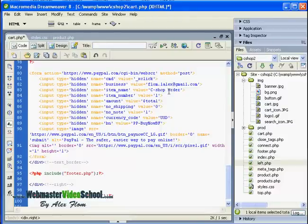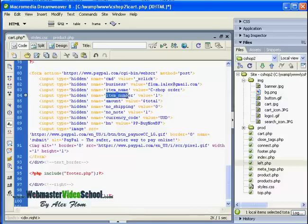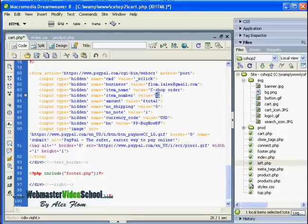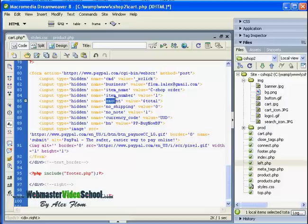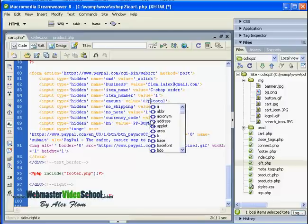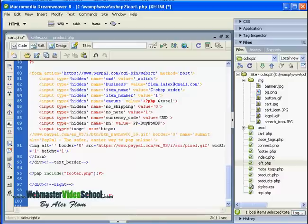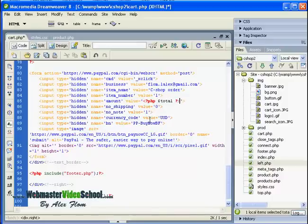Then we have item number - let's just keep it one, we don't really track our orders according to PayPal, we have our own tracking system. The amount should be a total variable, of course. We should include a PHP tag here because total variable is a PHP variable.